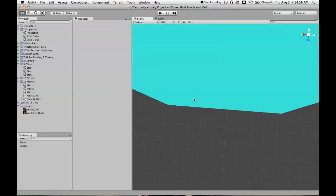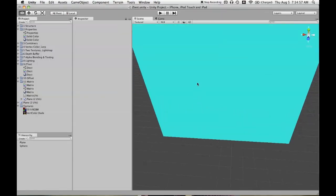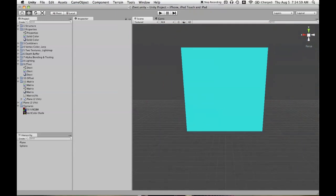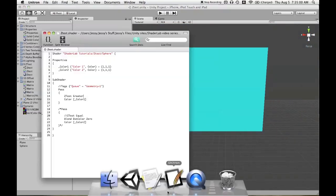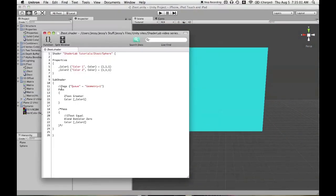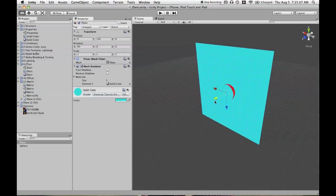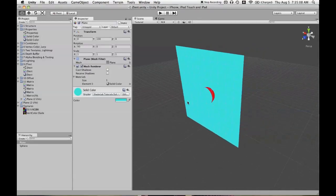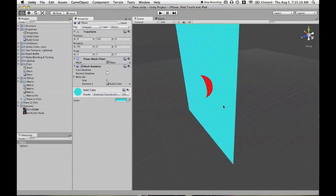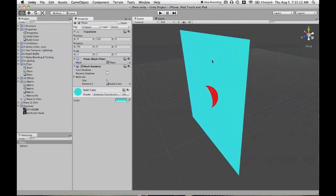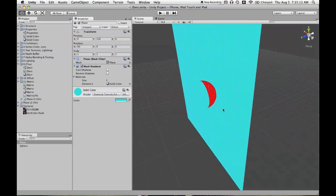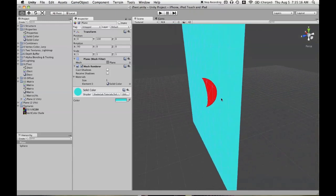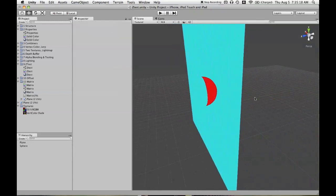And then we'll move the camera, and we're not seeing anything. And we'll see why that is in a moment. We'll say tags queue equals geometry plus one. And now we will be able to see the sphere. The plane is rendering first, and then we're seeing the sphere where it is farther away in the depth buffer than what's already there.